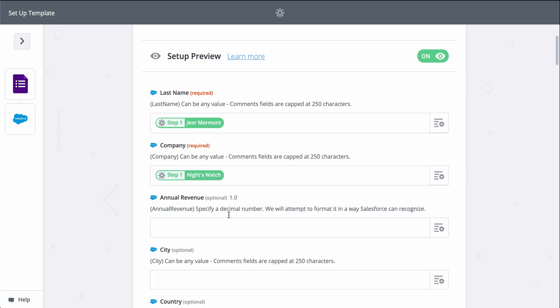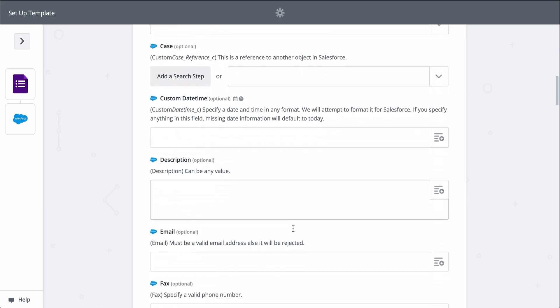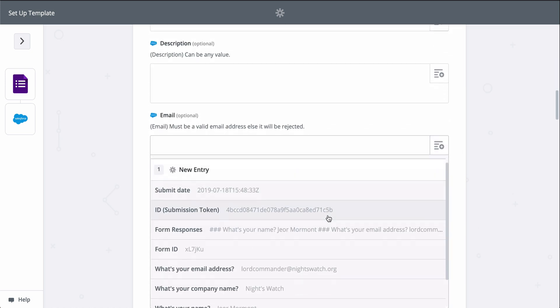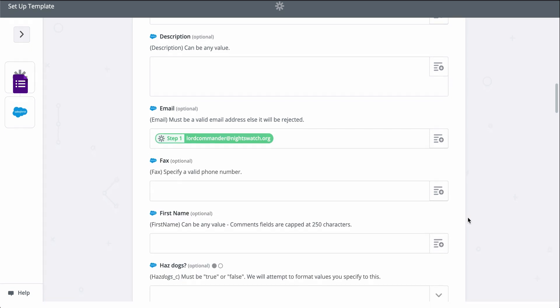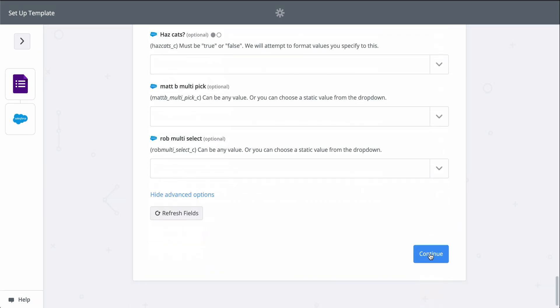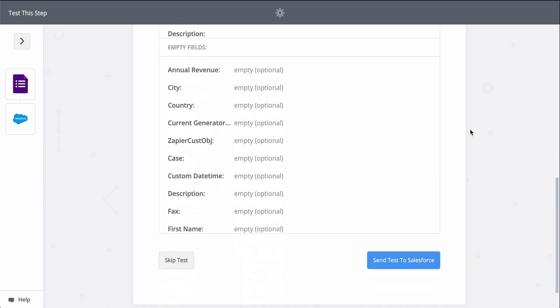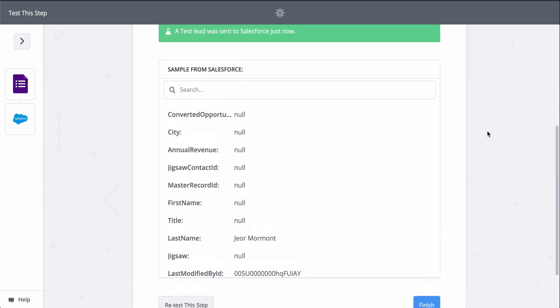You can add even more information if you click on Show Advanced Options. I'll do that for the rest of my lead's information so that my lead in Salesforce can be as detailed as possible. When I click Test, we're actually going to create a lead in Salesforce, so keep that in mind when you test your Zaps too — Zapier is actually making the action happen.